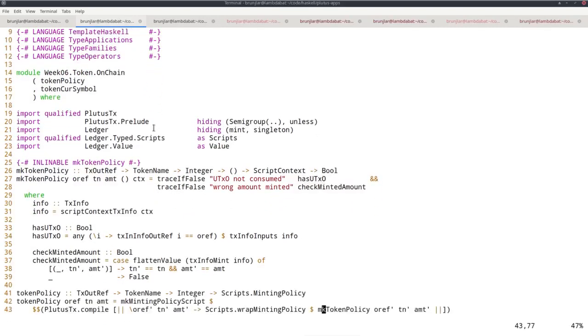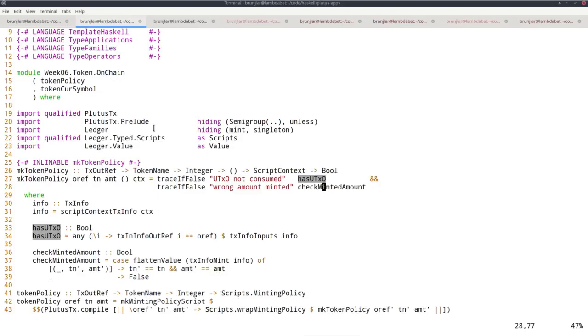So it's very similar as I said to last time. We must check two conditions. Namely that the specified UTXO has indeed been spent and that the right amount has been minted.